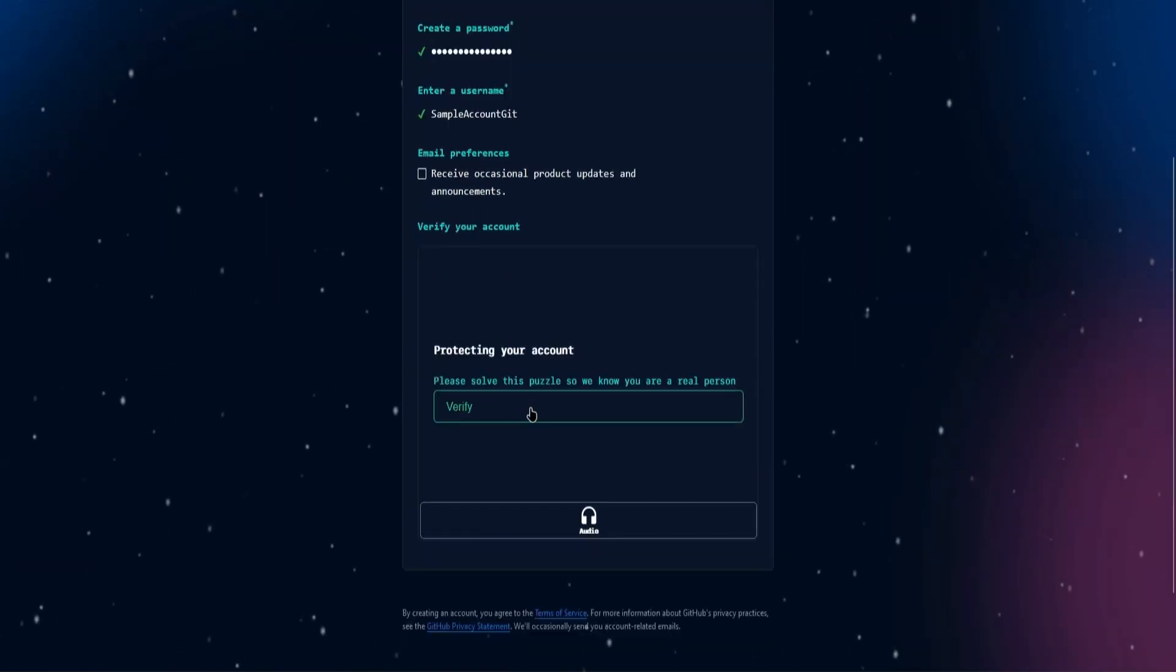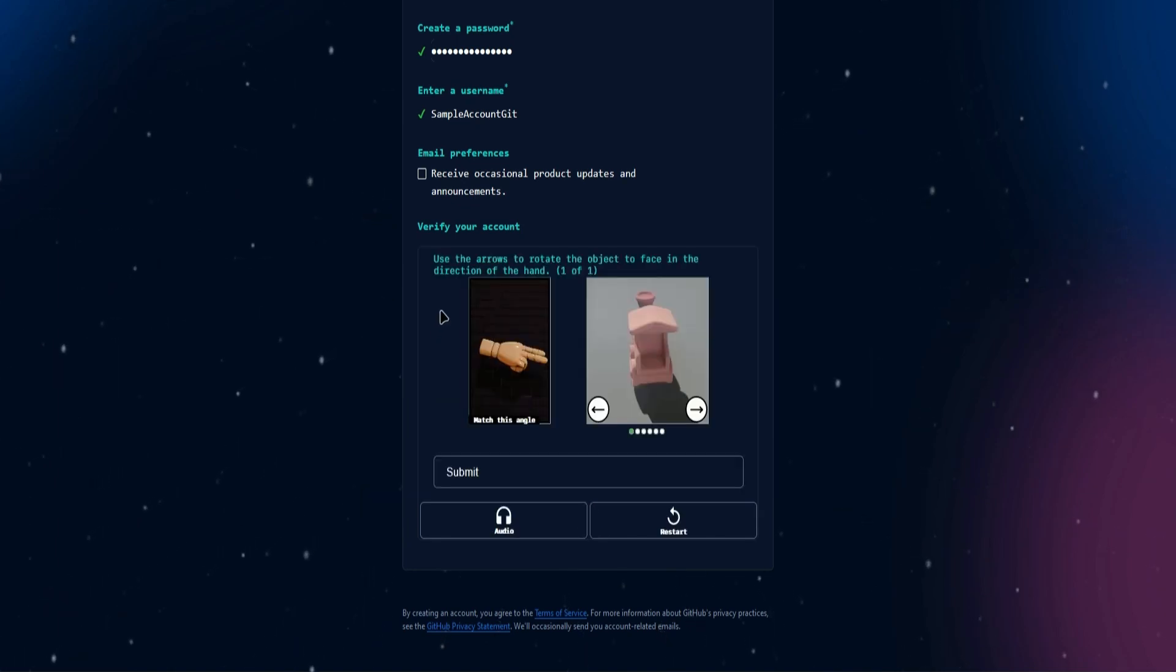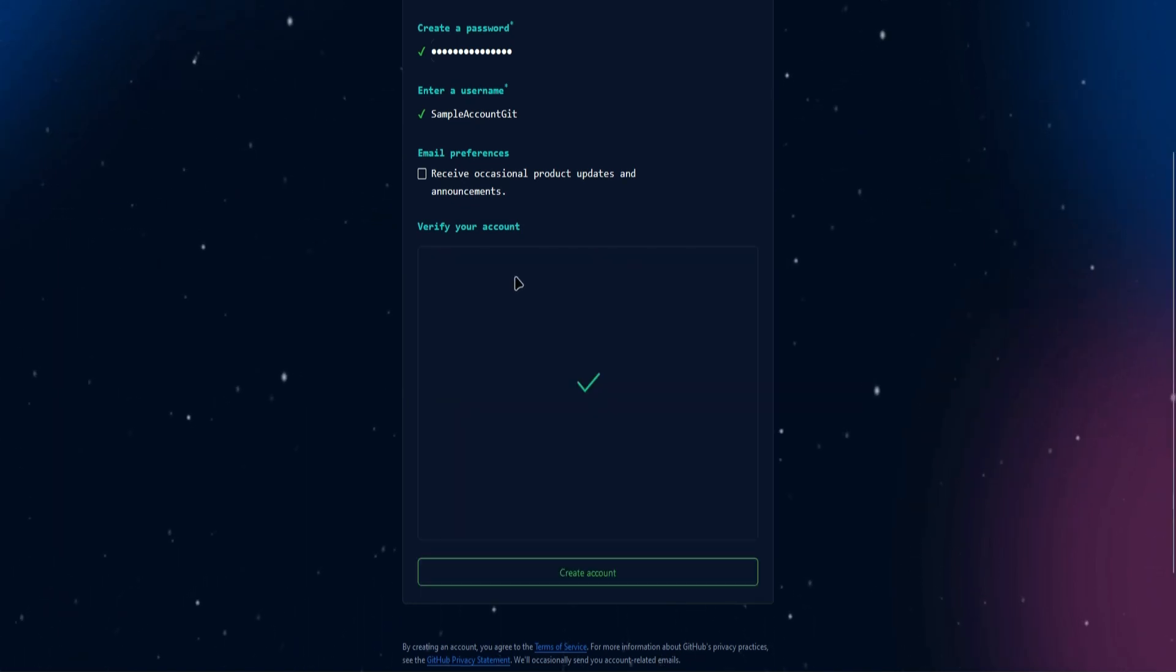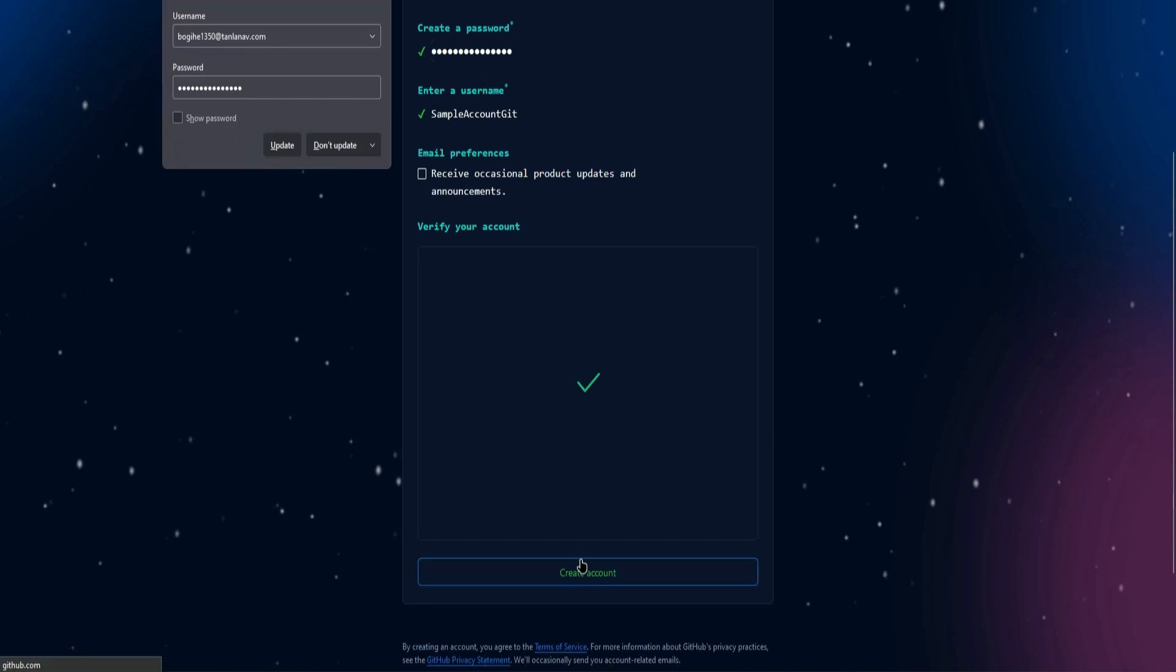then it says right here to verify your account. So click on verify, and just answer this. Once you're done verifying, click on create account,